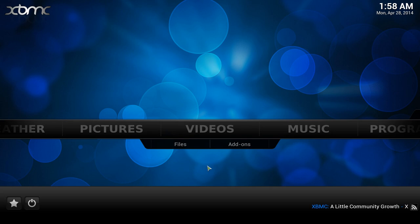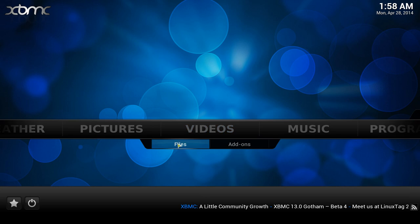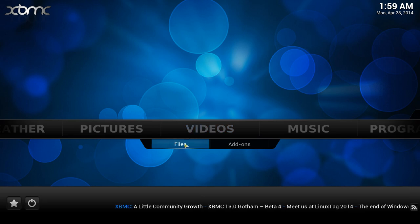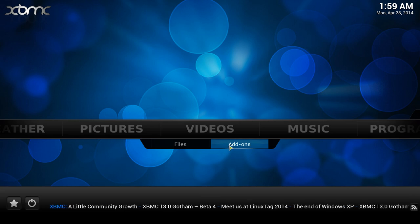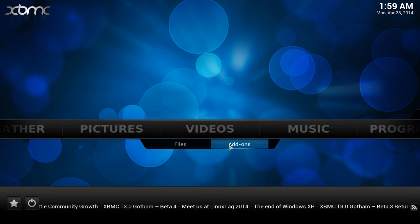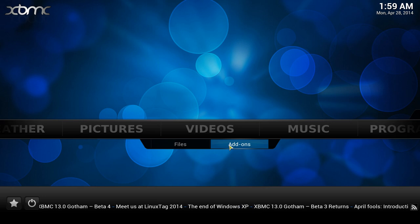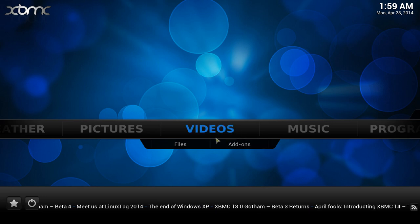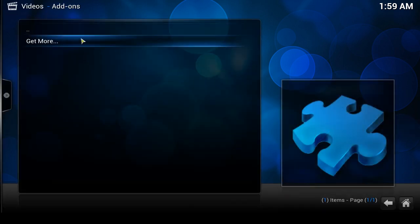The first thing you're going to want is channels — something to watch — and those channels are considered to be add-ons. Under Videos you have add-ons and you have files; files can be local or located on the internet. I'm going to show you how to install your first add-on that should already come with the default repository for XBMC when you install it. This is the easiest way to do it.